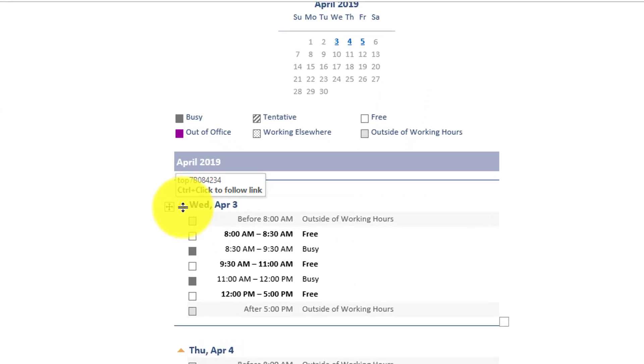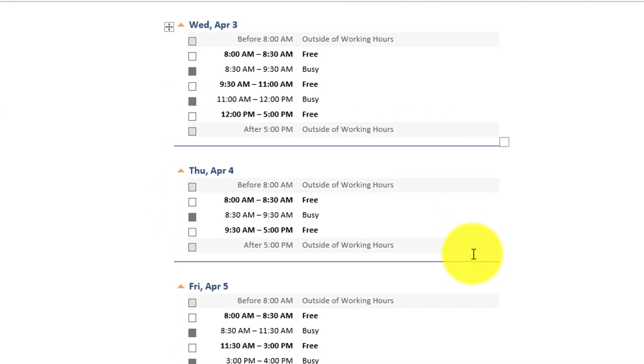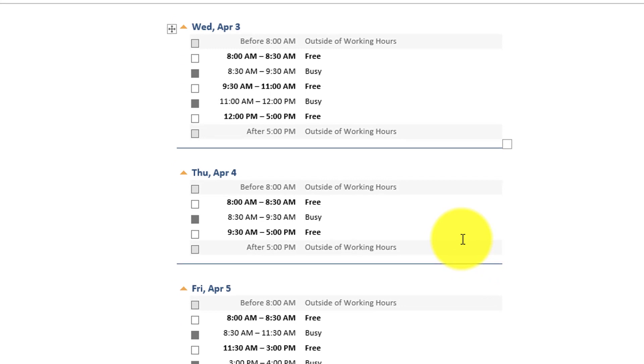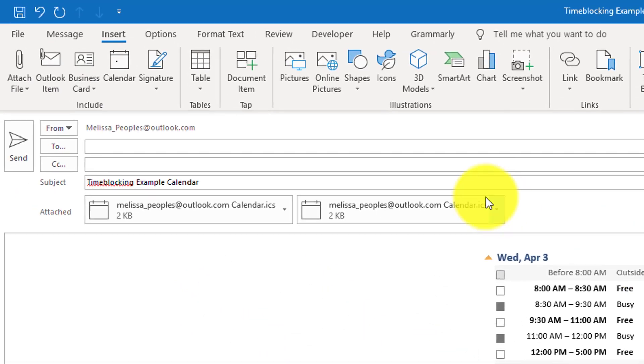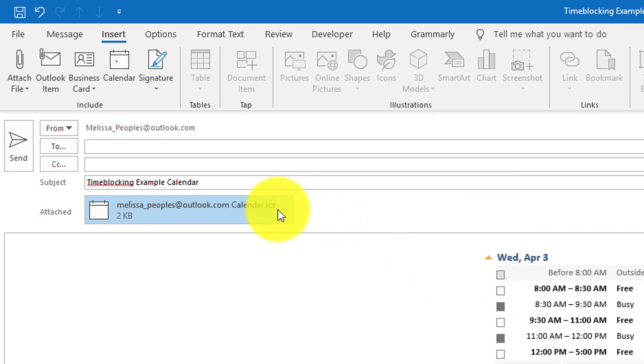And then you can just look through here and pick a time that you're available and send the meeting out. So for me, I actually remove these. I don't really send the attachments.